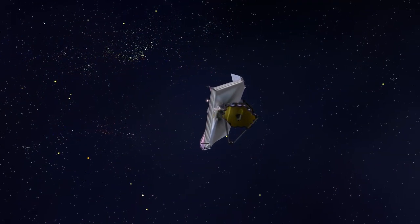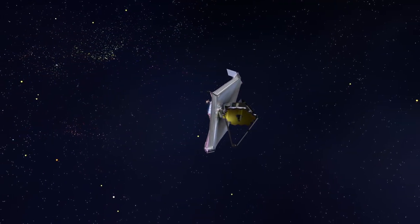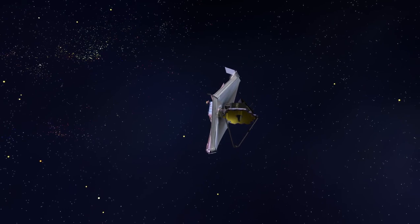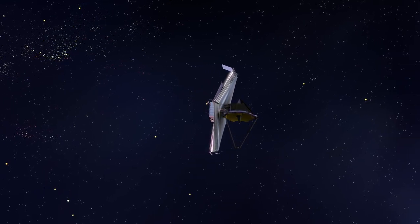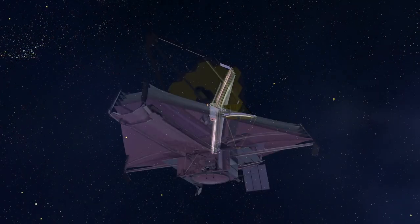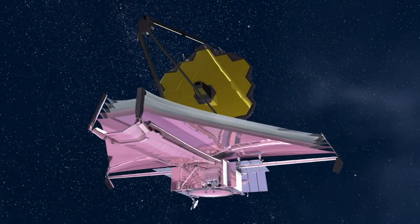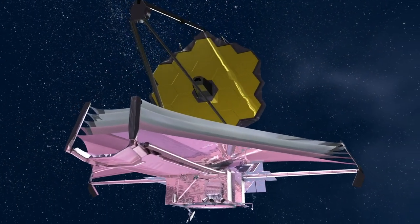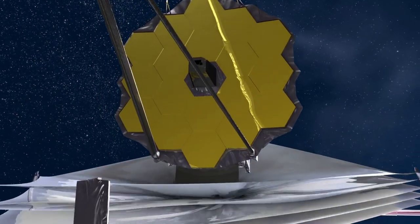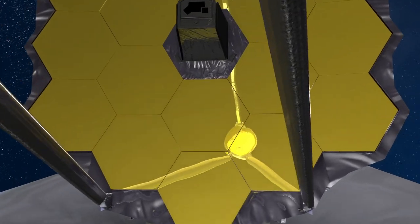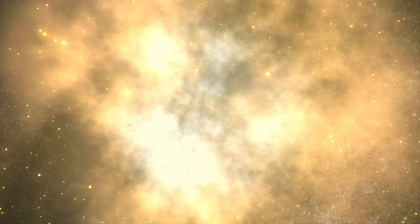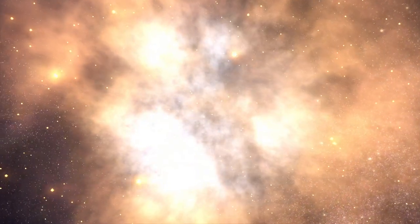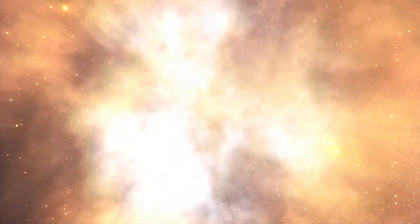NASA's James Webb Space Telescope is a game changer. Discoveries made by this observatory will rewrite textbooks, inspiring the next generation of future engineers and scientists. This revolutionary tool will provide an unprecedented view into the birth of the first stars and galaxies, unleashing a new dawn of discovery.